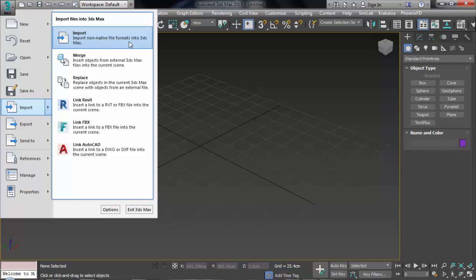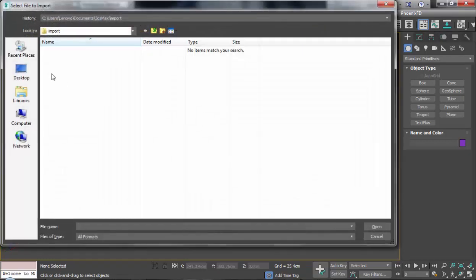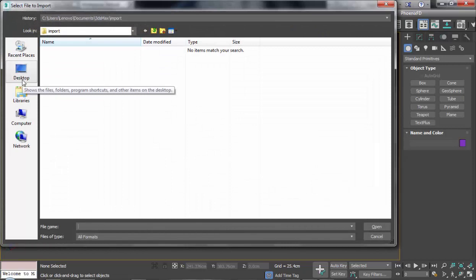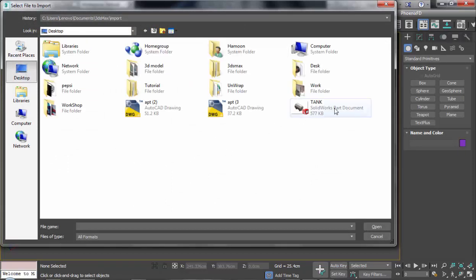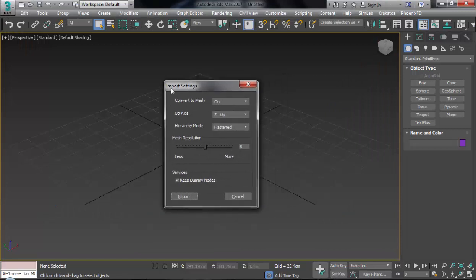So I choose Import and go to my main address, for example here on Desktop, and choose 'tank'. I'll wait for this. OK, on this panel you can see Import Settings.